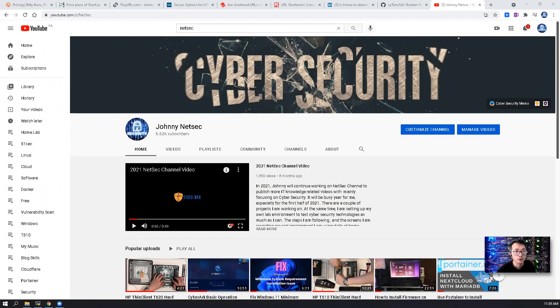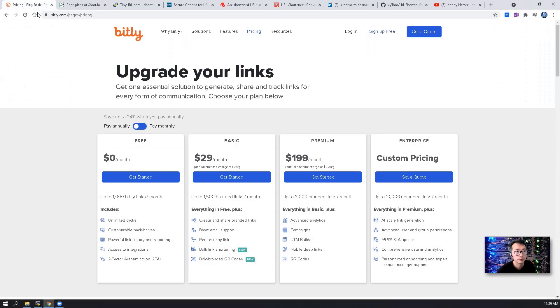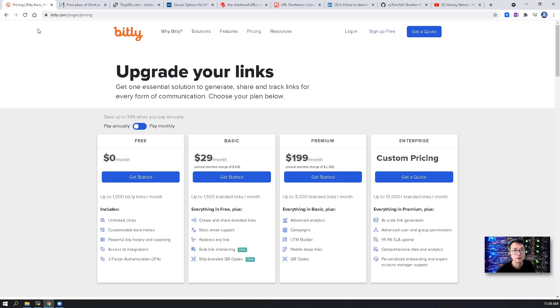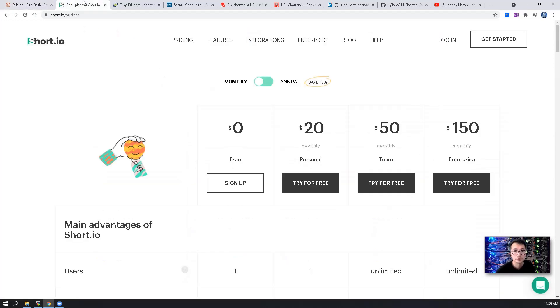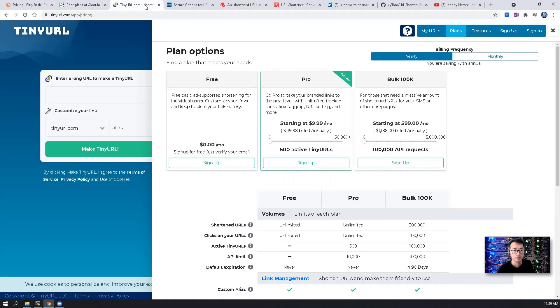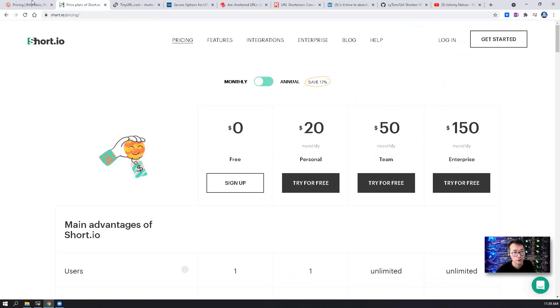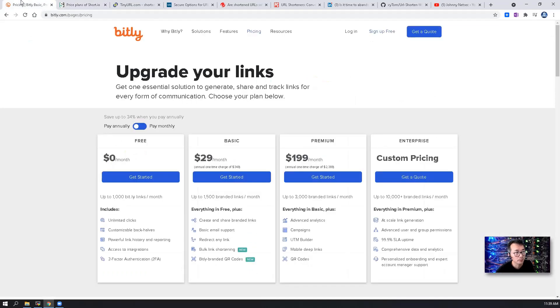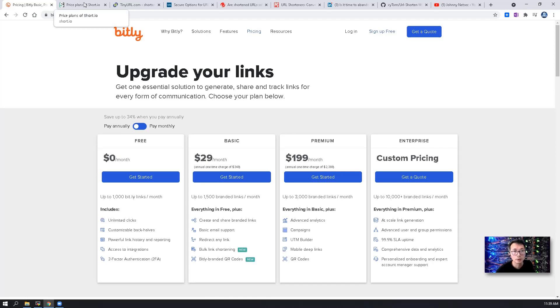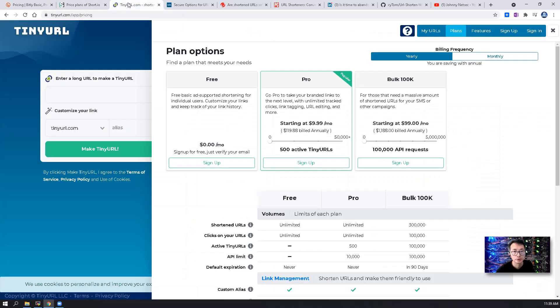As you know, there are many popular free URL shortening services available on the internet such as bit.ly, shaw.io, and these tiny URL services. All of them provide free URL shortening services to the public with certain limitations which are only available to paid users.